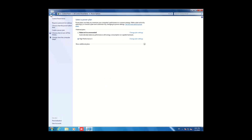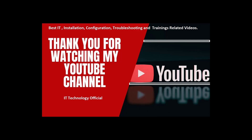These are the options you can set for your High Performance power plan. This is all about the power options in Windows 7. If you are facing an issue, you can set the power option to Balanced or High Performance if you want to speed up your system. If you have any issues, write in the comments and I will help. Thanks, bye.